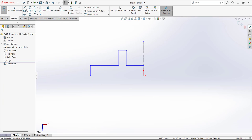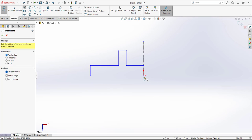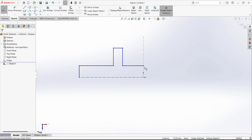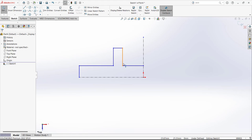Here again we are going to draw a center line from this point to this point. So we just needed to draw this portion, give the dimensions, and define the constraints. Then we are going to mirror the sketch with the reference of this line, and mirror the whole sketch with the reference of this line.